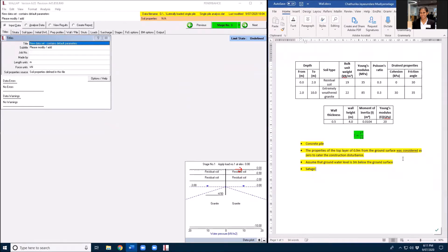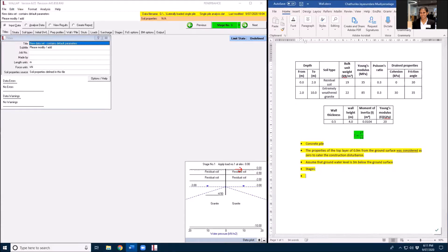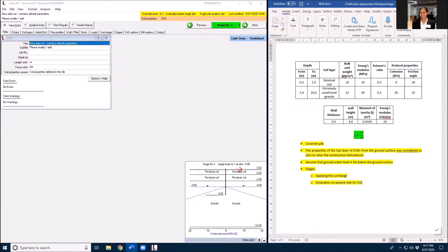My first stage is applying the surcharge and second stage is excavation on SESI for two meters.